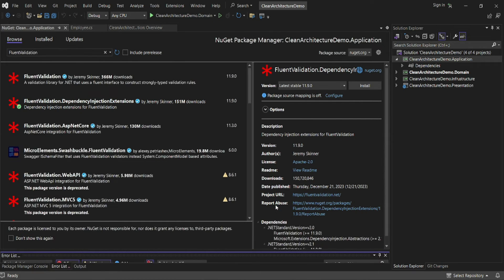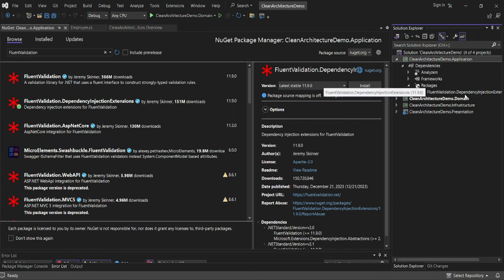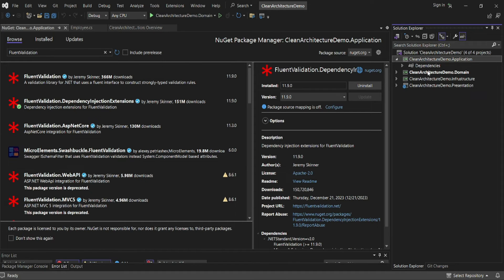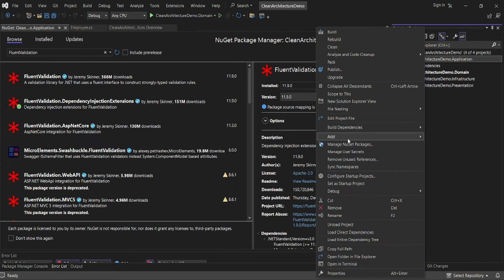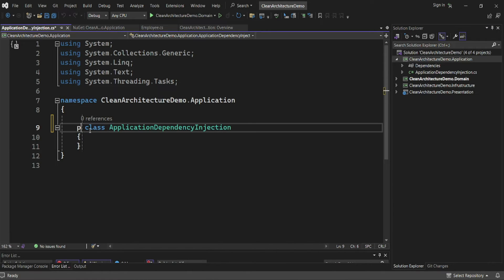After the package is installed, I want to create a DependencyInjection class within the application layer. I'll create a new class and call it 'DependencyInjection'. I'll define it as a public static class.